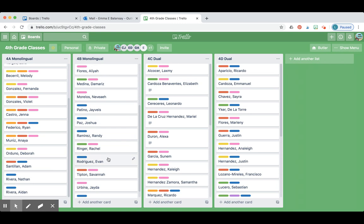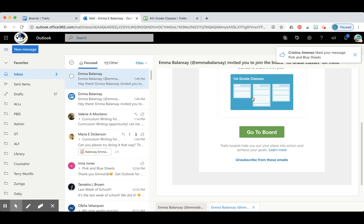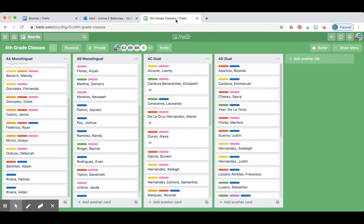You can always go back if you don't finish in one day, just go back to the email, click on go to board and it'll take you back to your board where you left off.